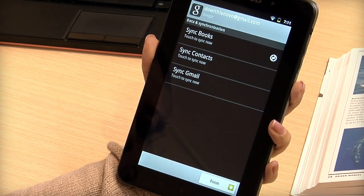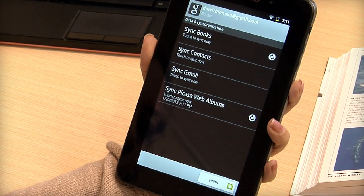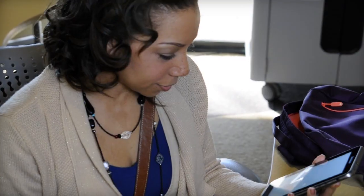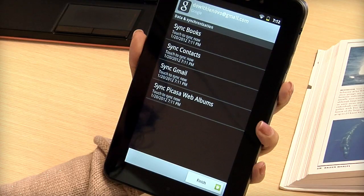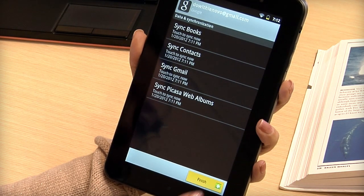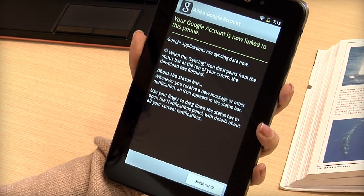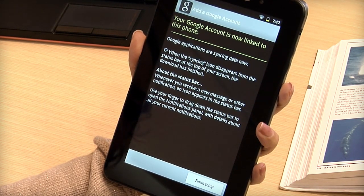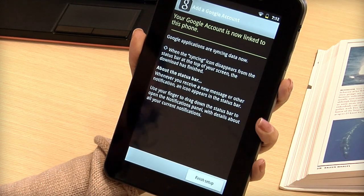Your important information will begin syncing with Google servers automatically. Tap finish. You will see a confirmation screen. Tap finish setup.